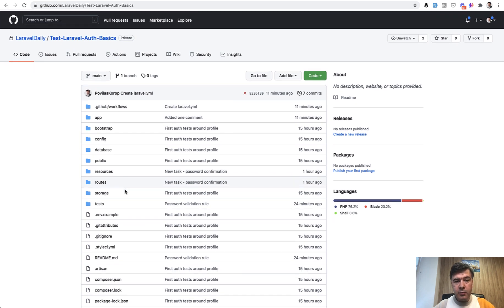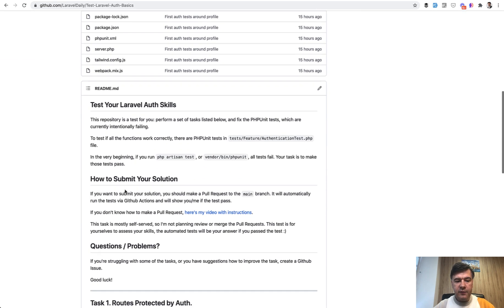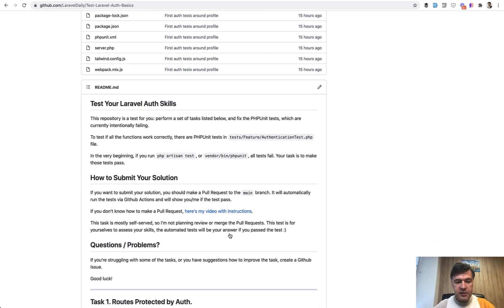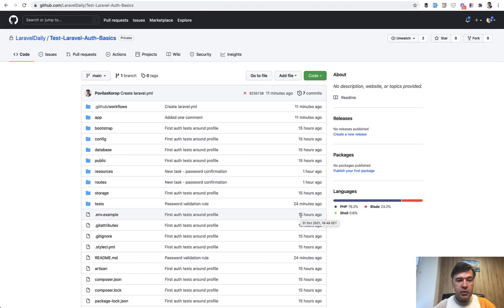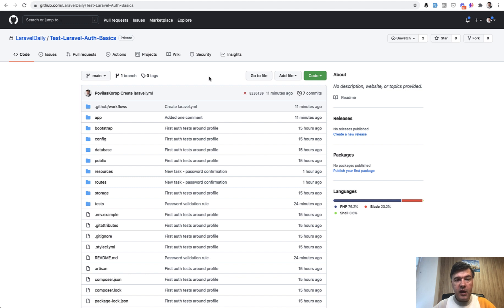If you don't know how to make a pull request, I have a video here linked in the readme file. If you don't know how that GitHub actions work with PHP unit tests, I have a separate video on how did I set that up. So it may be interesting for you.